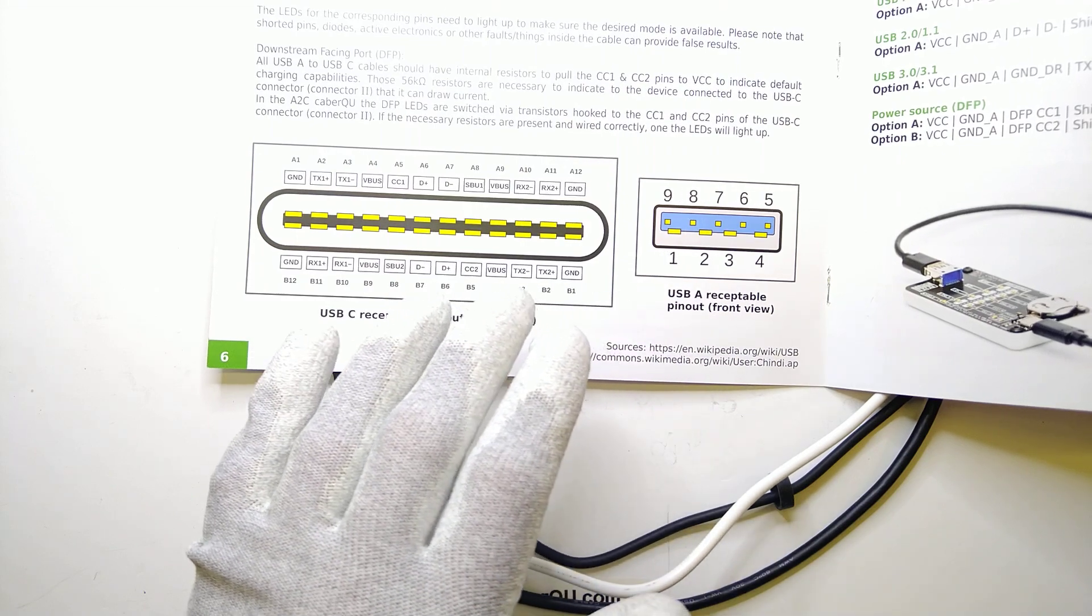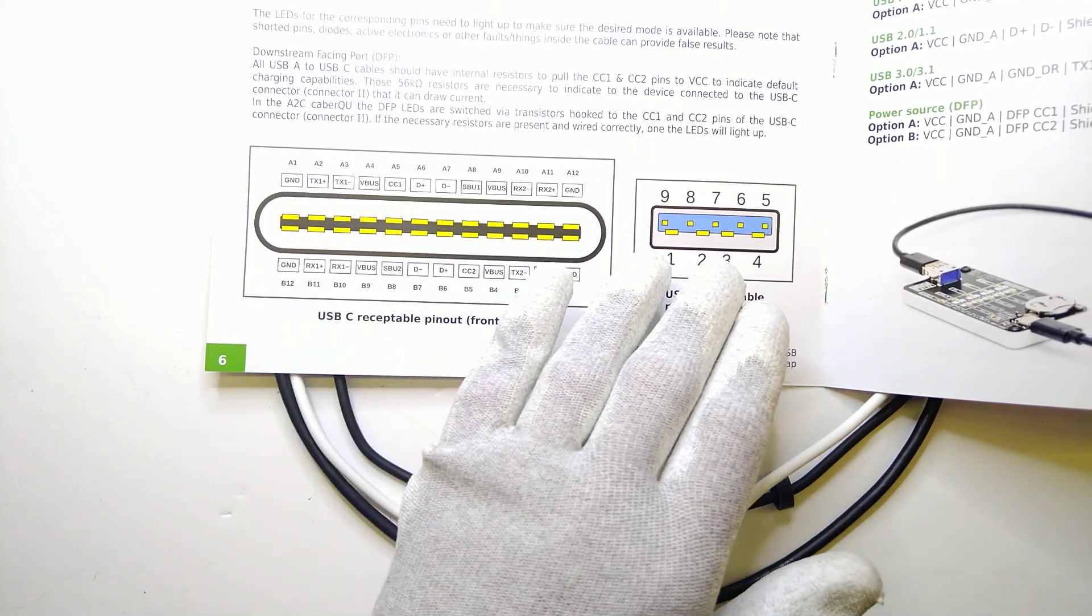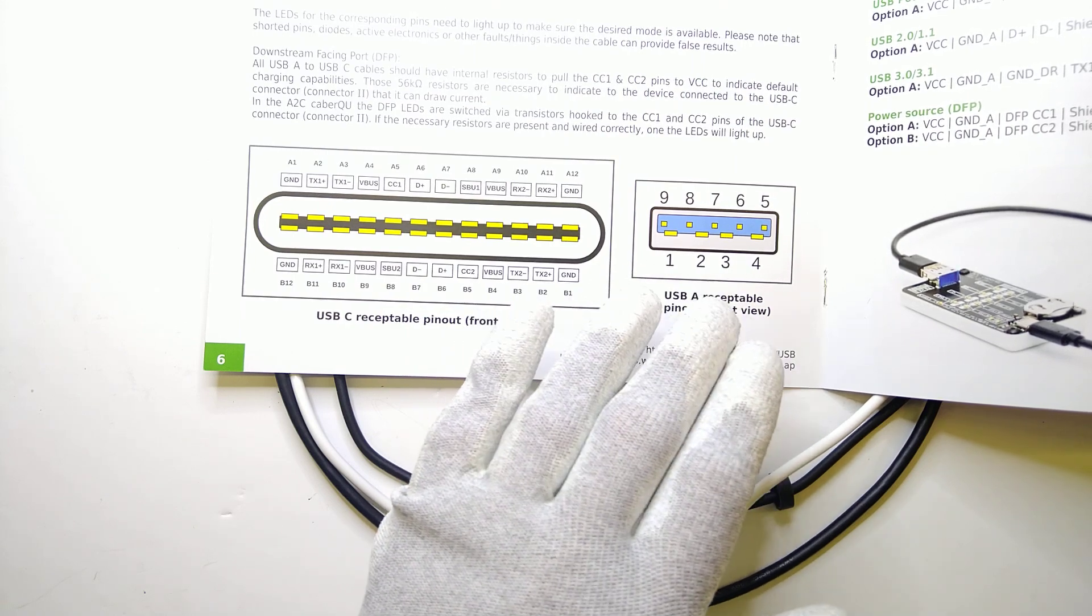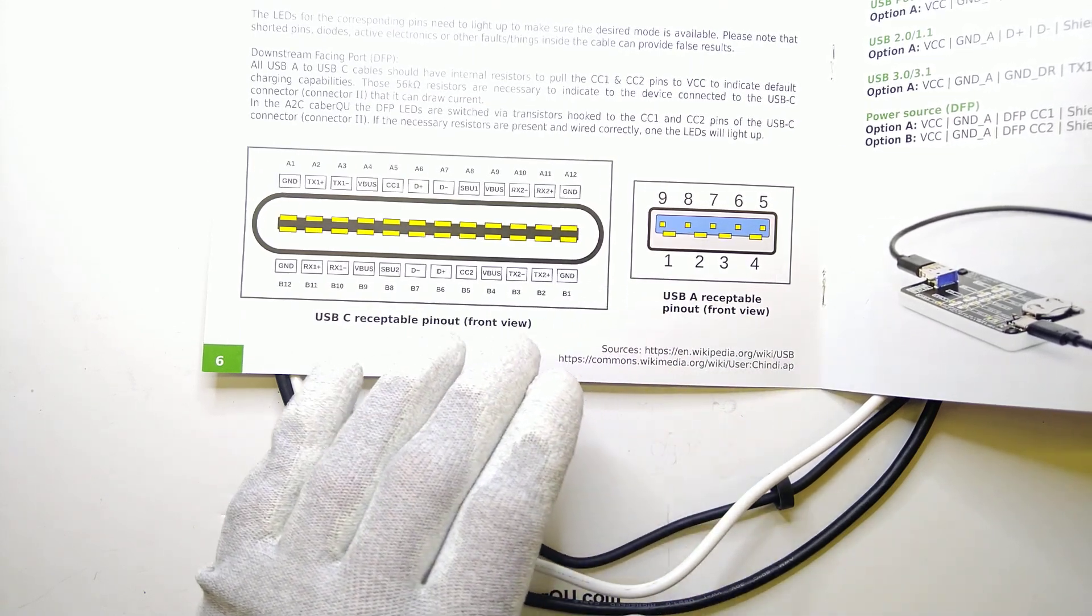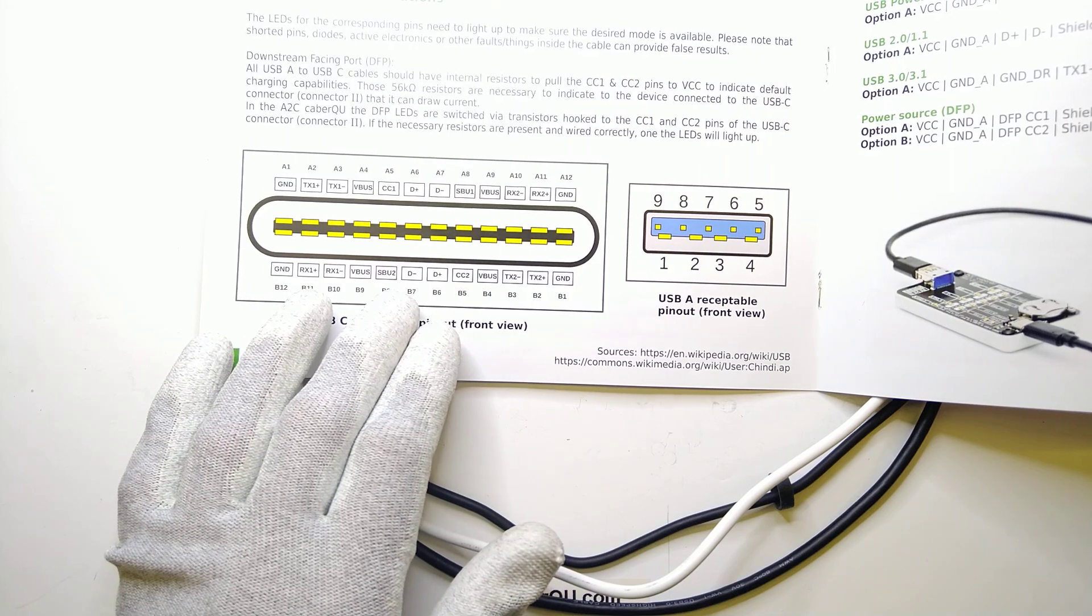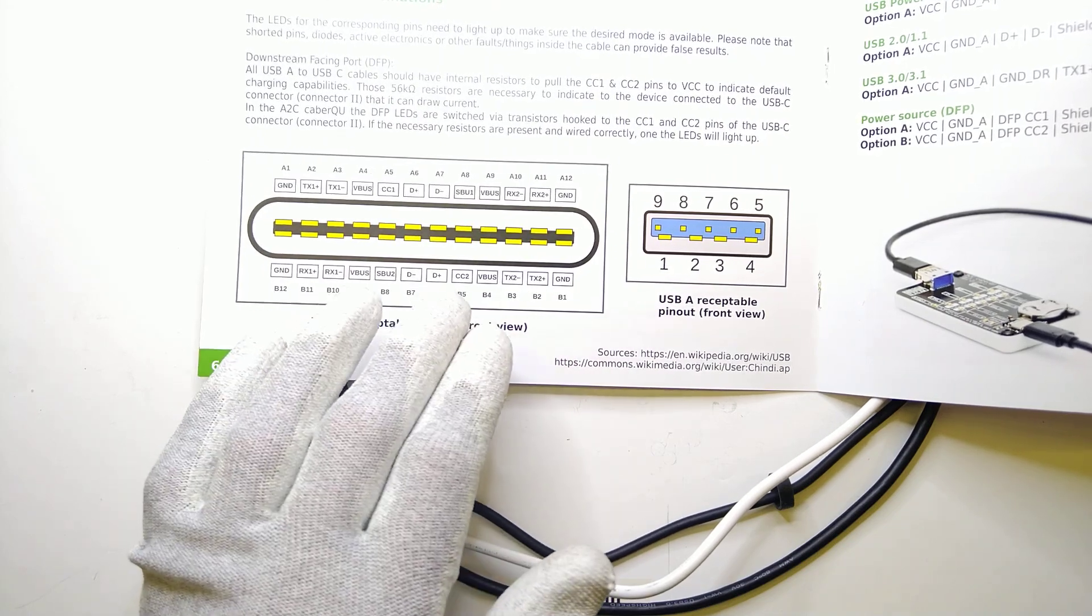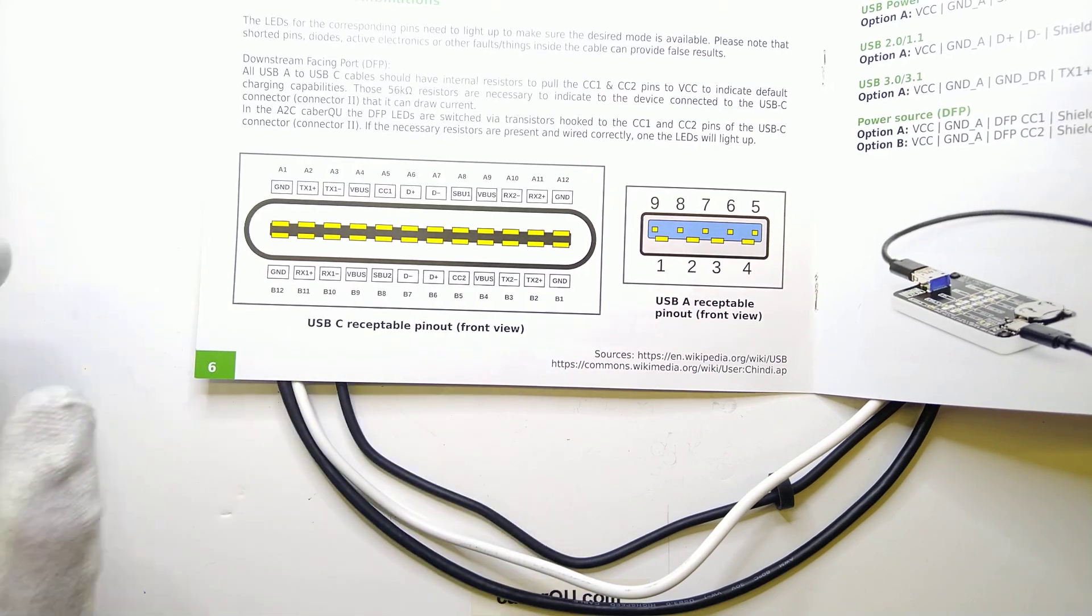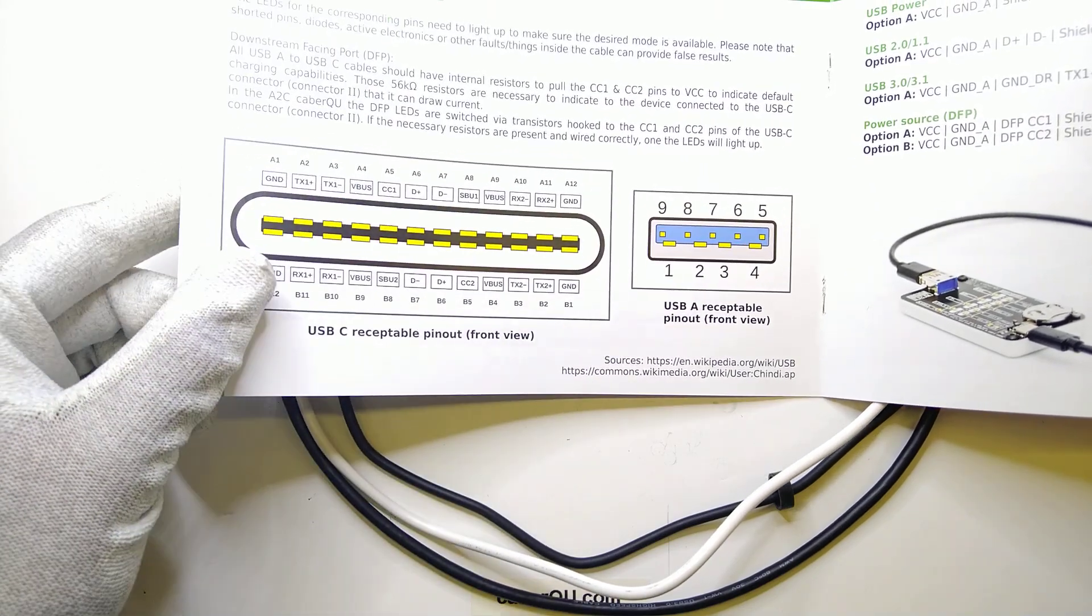This means that the USB-A connector cannot actually feature things like USB 3.2 or USB 4 and any other modes that require for example the sideband of the USB-C connector or the CC1 and CC2 pins that this USB-C connector features.